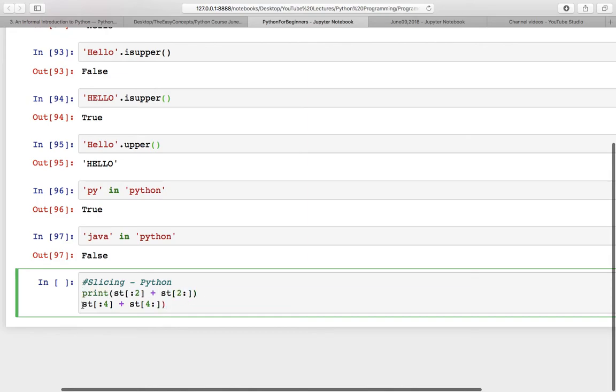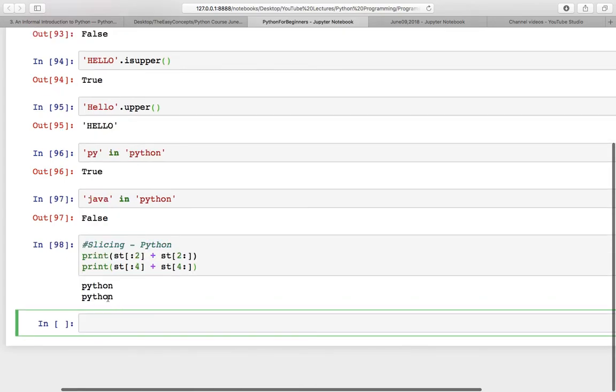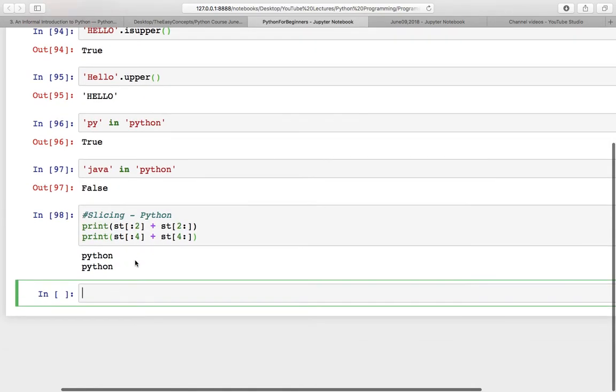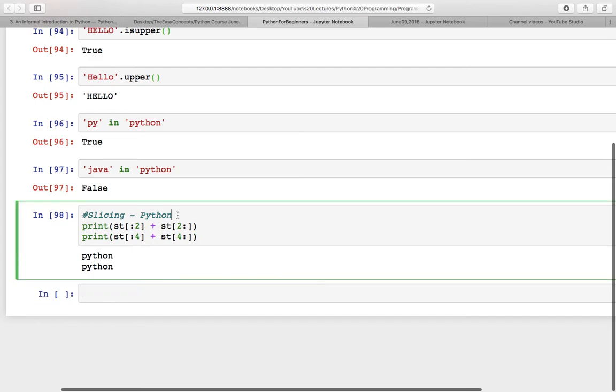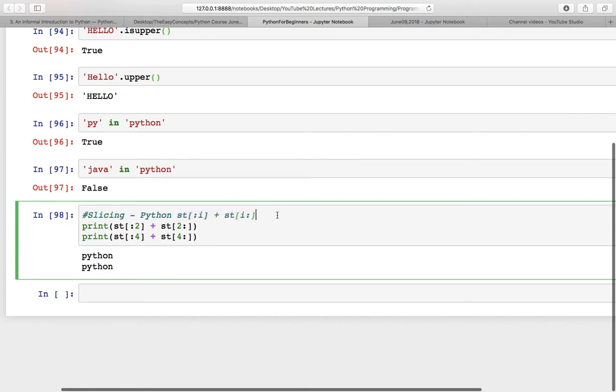So it means actually you can do one thing: you can do st and then any index i, and here you can put that index, and this should give you the whole string every time.